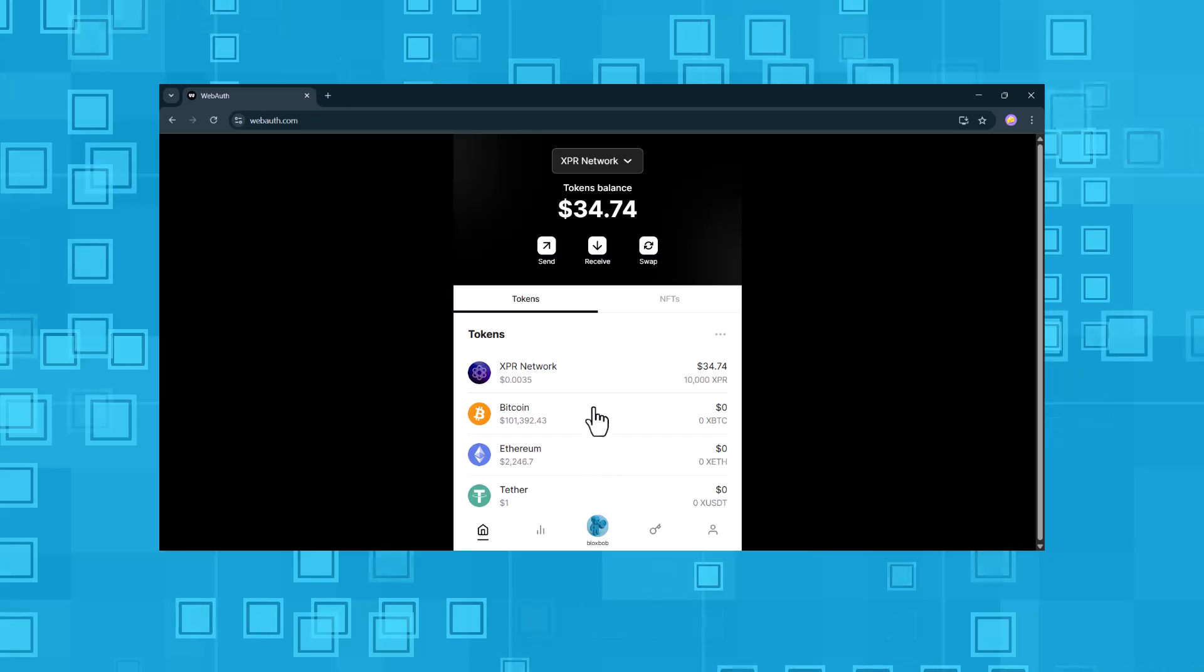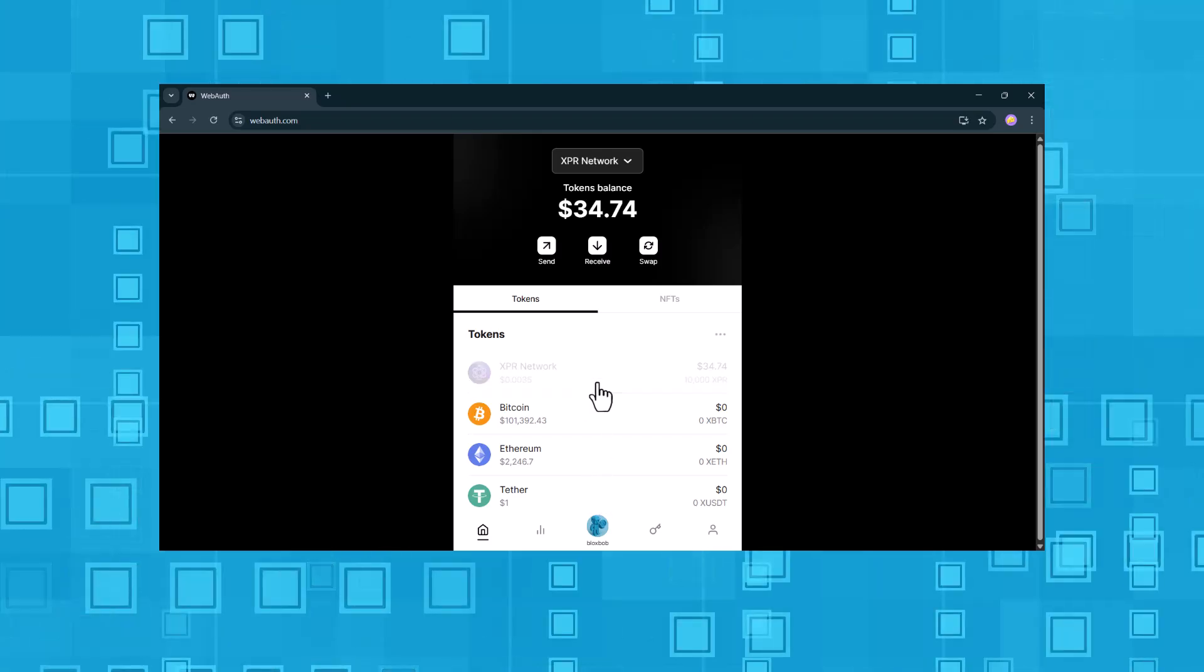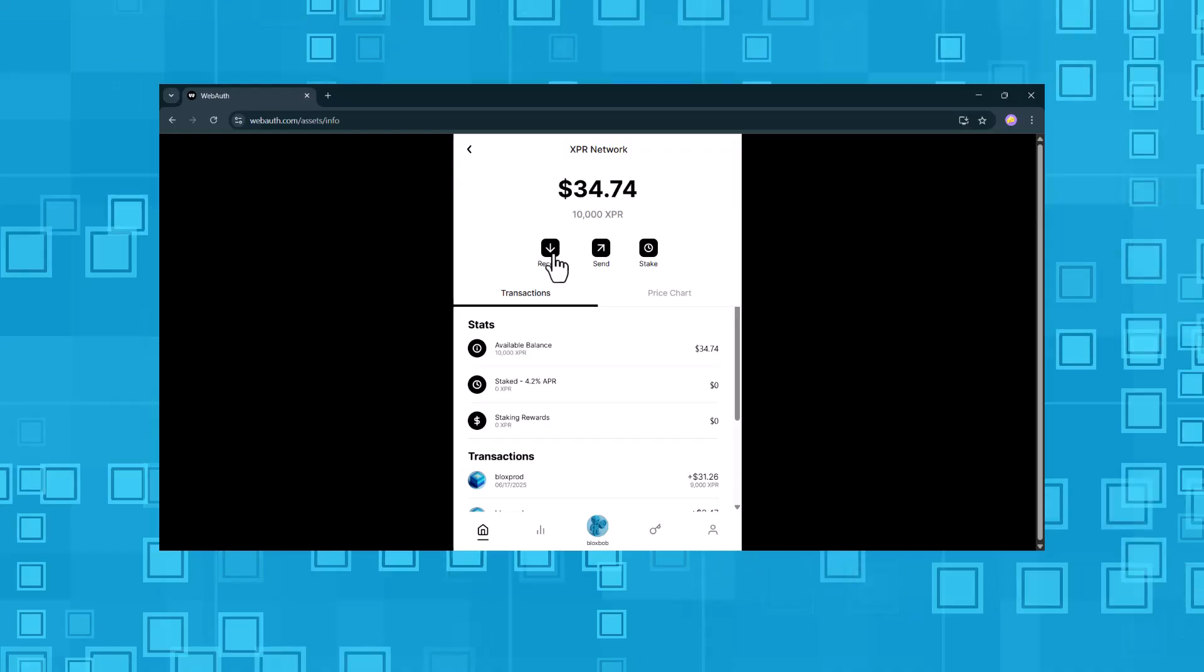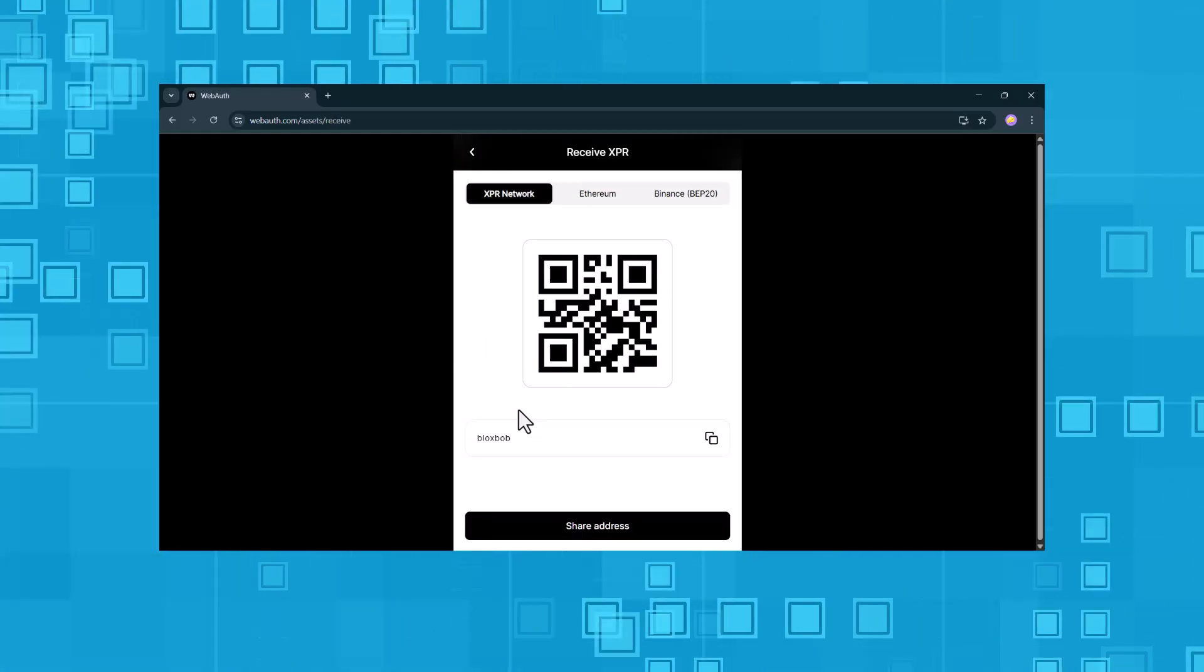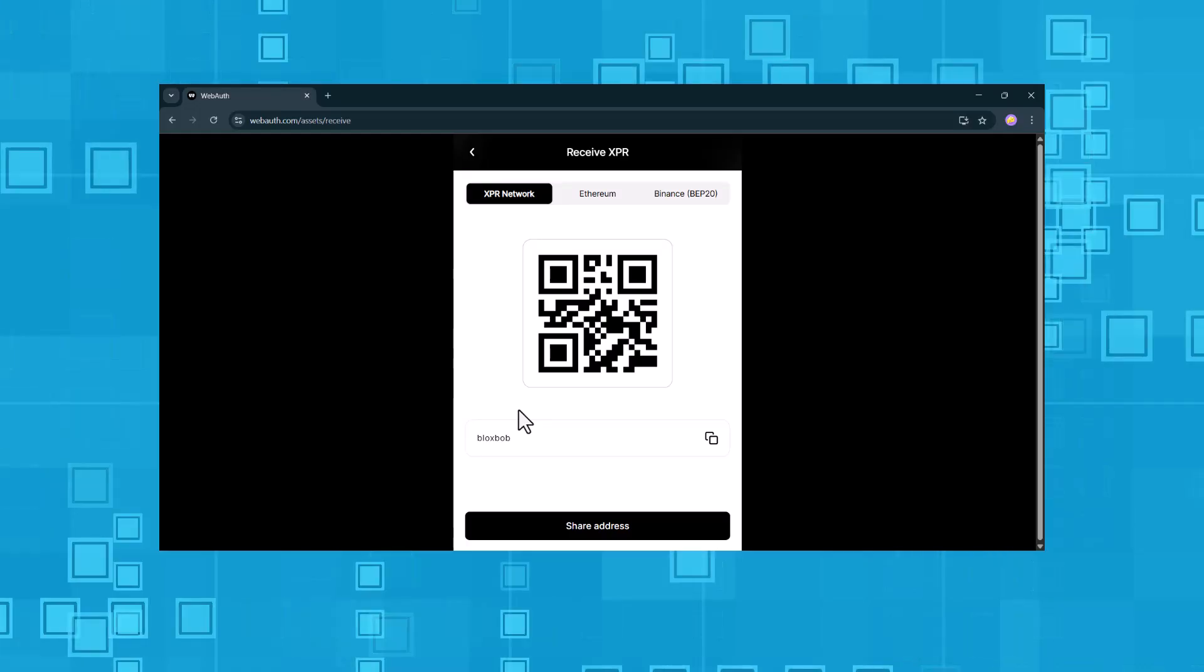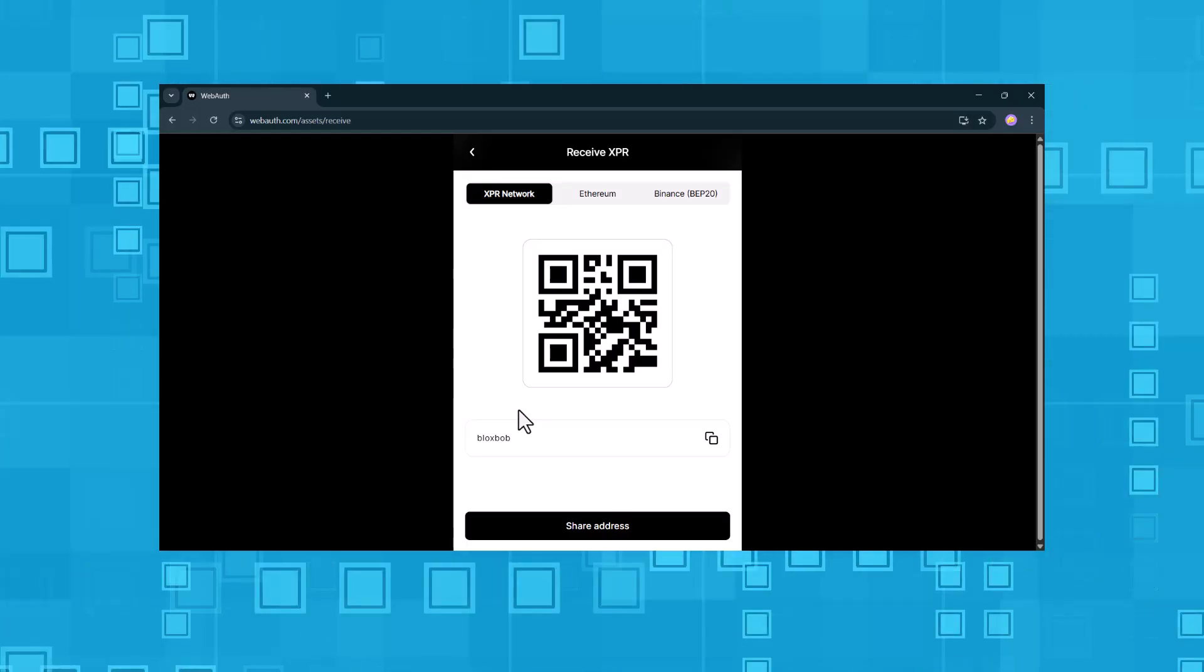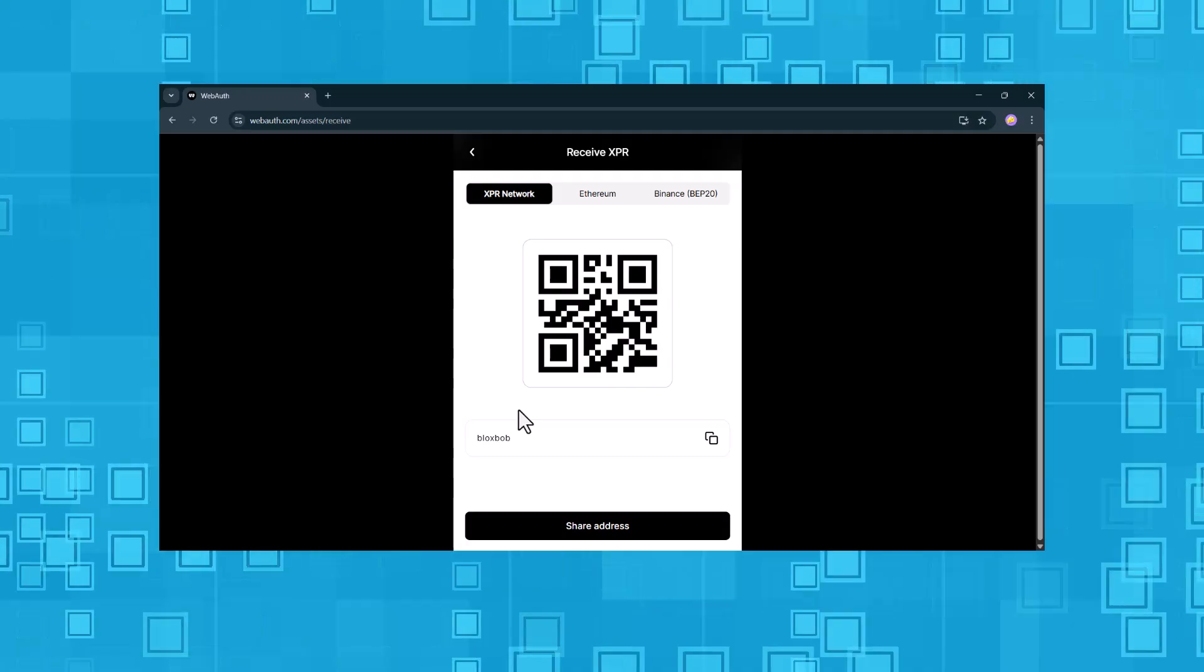Alright, let's get started. When we select the XPR network under tokens and then tap on receive, we see the address where we can receive XPR tokens. There are three networks available here. XPR network, Ethereum, and Binance. Your XPR network address is simply your username, easy and straightforward.